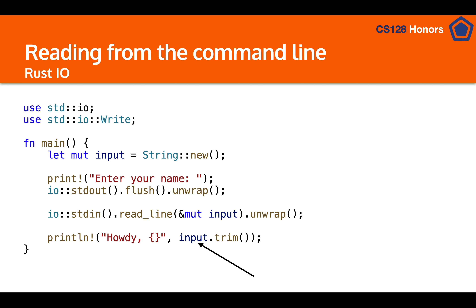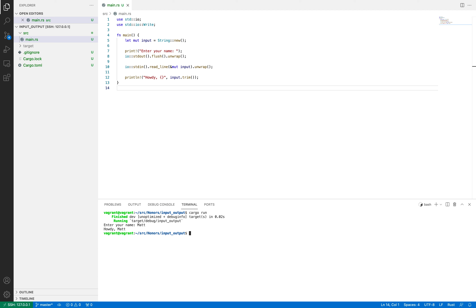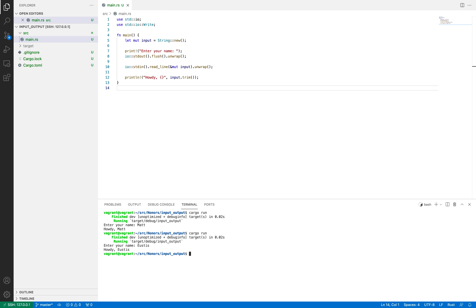Now let's look at it in action. In the terminal we run `cargo run`, and it asks for a name. When I type in my name it says "Howdy Matt." This is a much better way to do "howdy world" because it's now interactive — if you put in Eustace's name it'll say "Howdy Eustace." Keep in mind that `unwrap` could crash your program if something goes wrong.